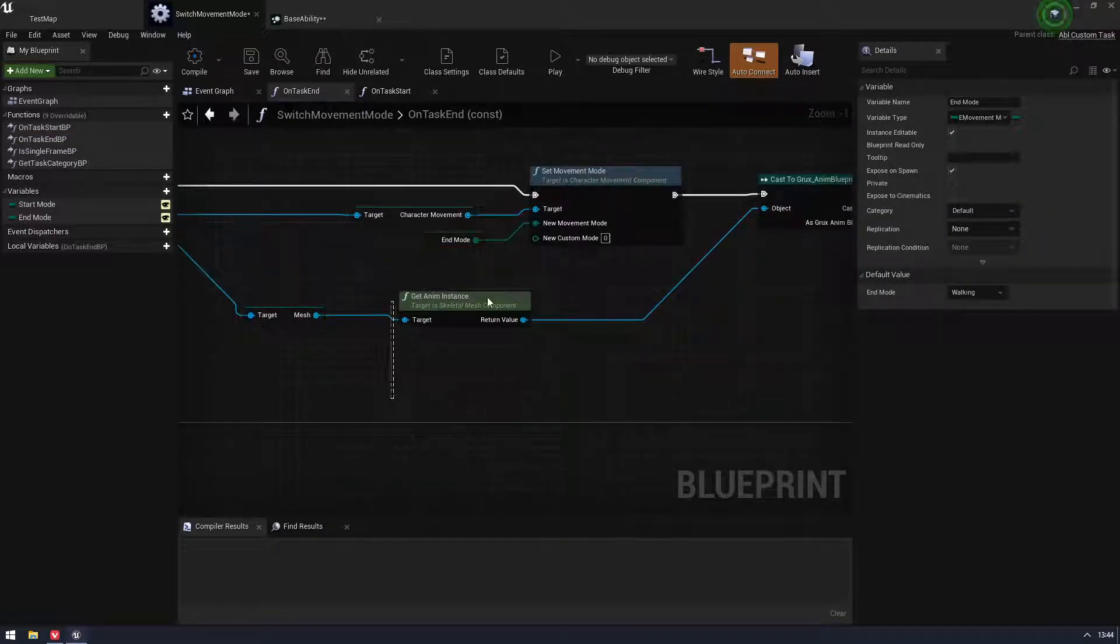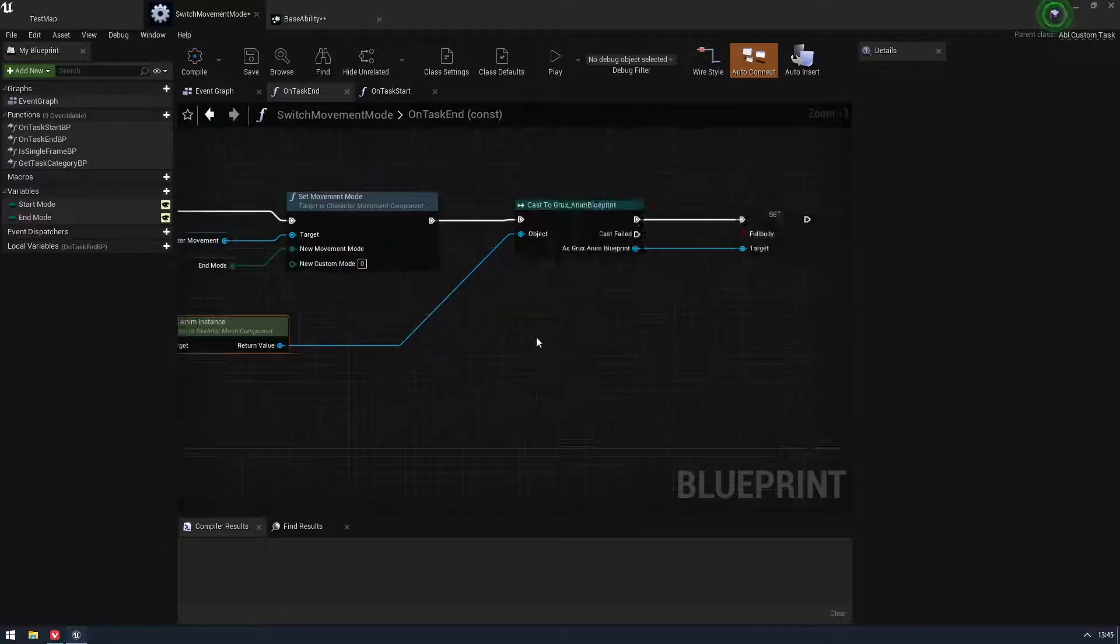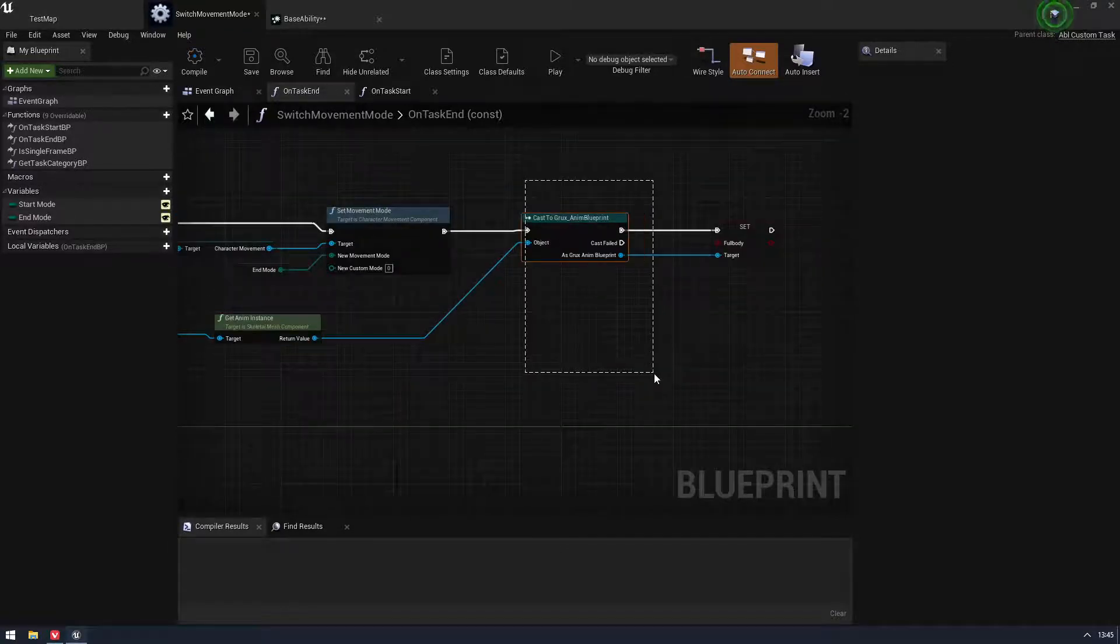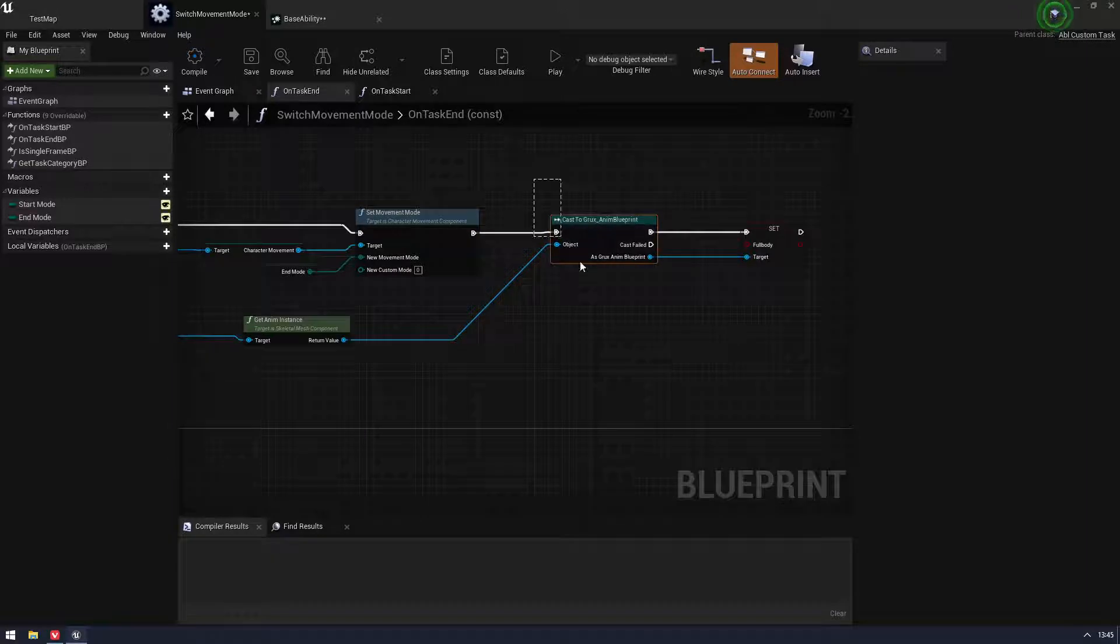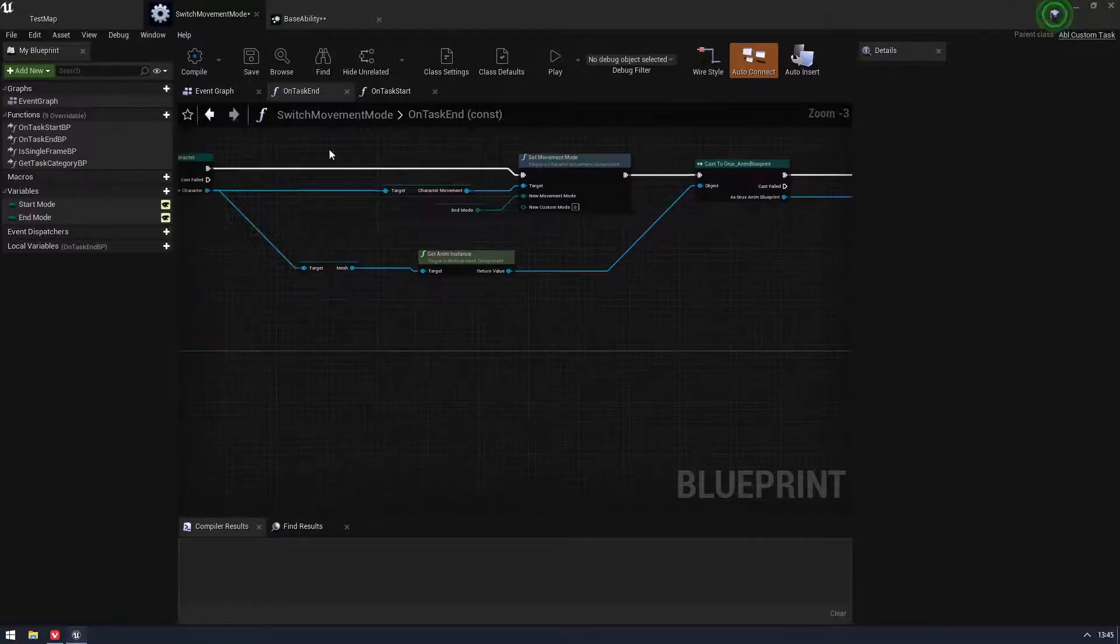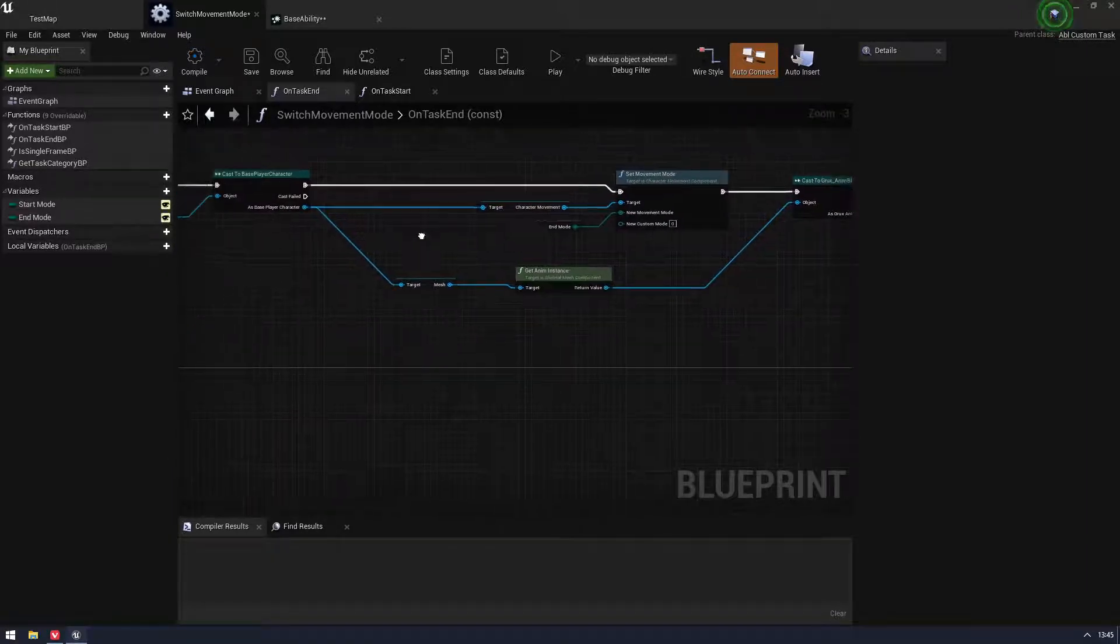So in this case on start, I'm obviously taking my start mode and then I've overwritten on task end as well. And I've done something very similar again. And then I'm setting my variables again. This time I'm using end mode and setting the full body off. Get an instance here. This is garbage. I should not be casting to a specific blueprint, but I'm just testing things. This will eventually be an interface. So don't get mad.